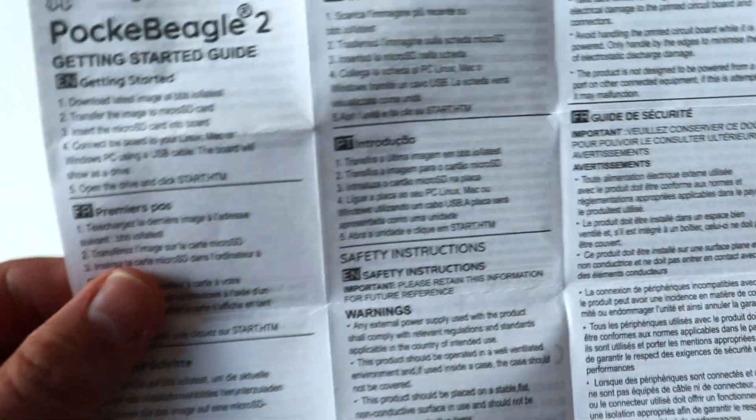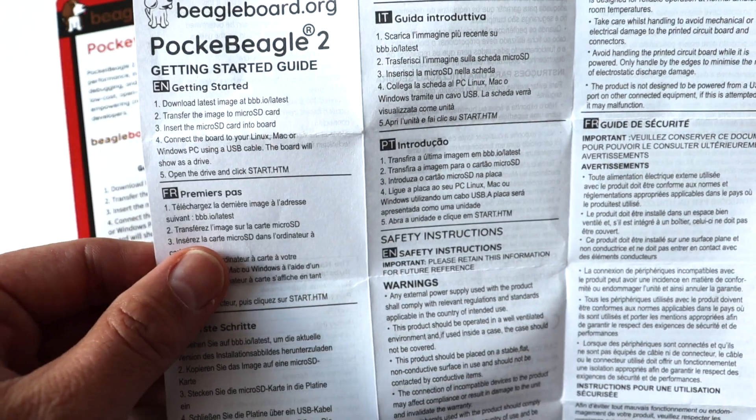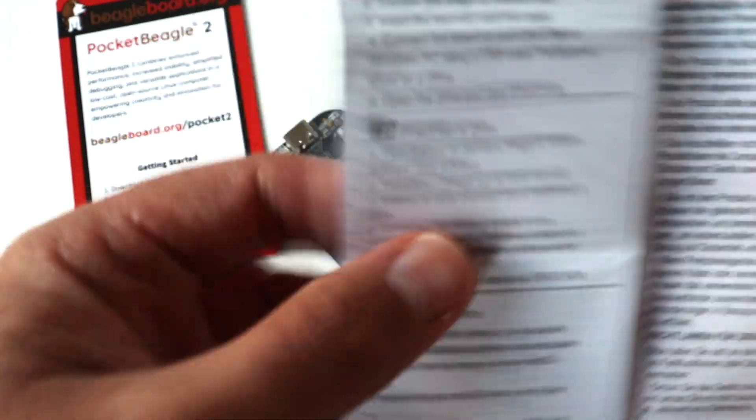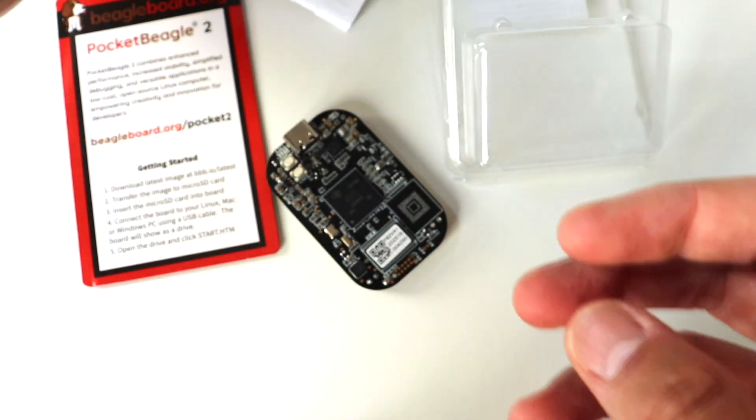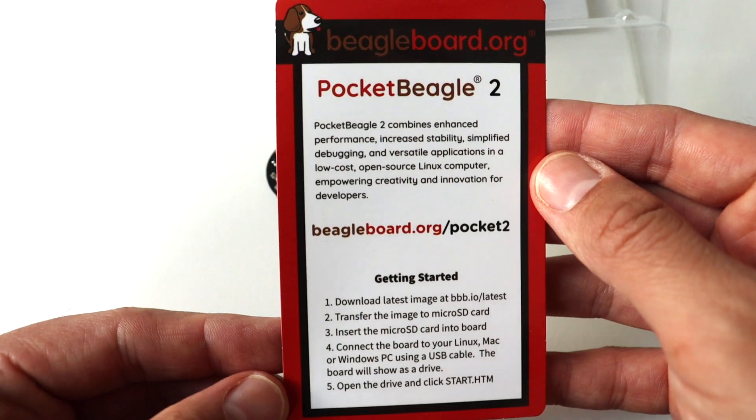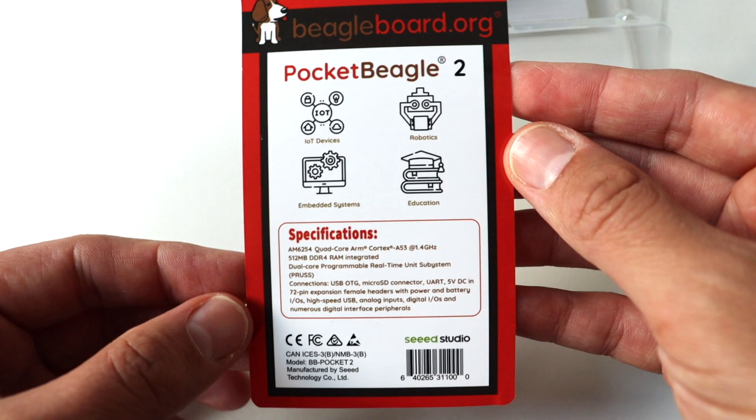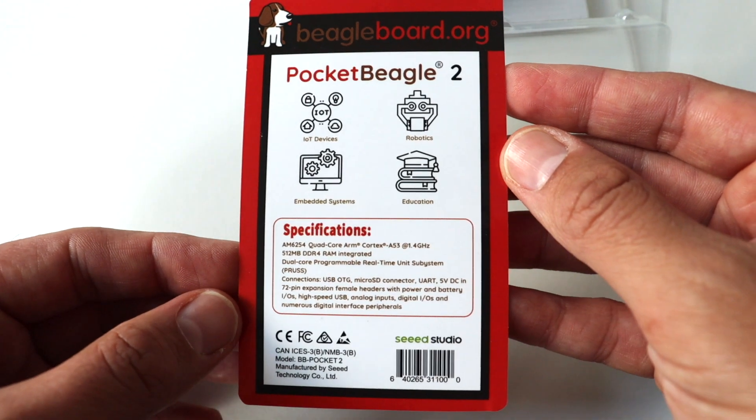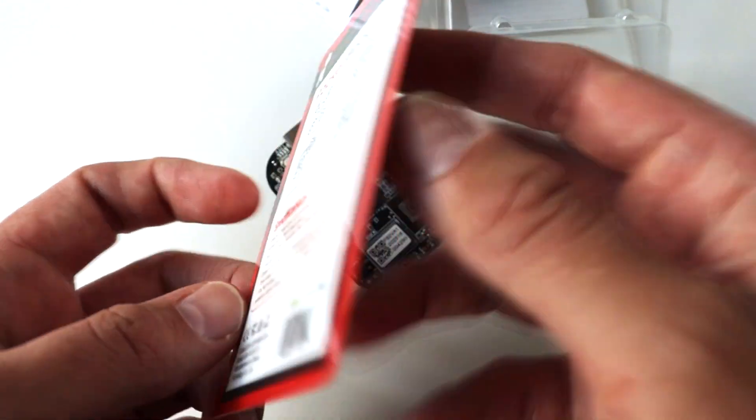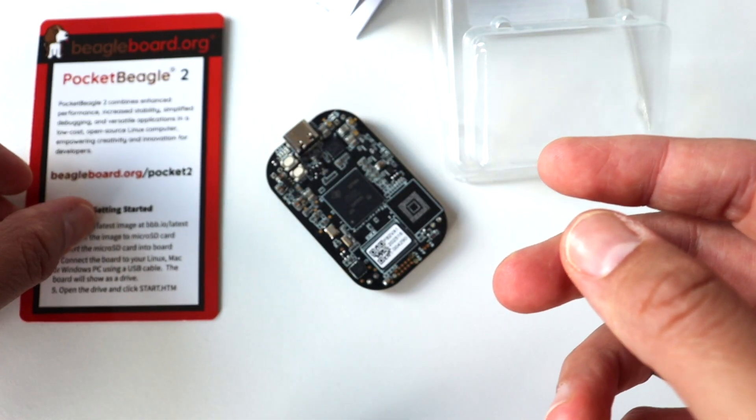As part of the packaging, we can see the brief technical specifications which include the exact name of the Texas Instruments system on a chip. It lists 512 MB DDR4 RAM, dual-core programmable real-time unit subsystem, and various connectors.